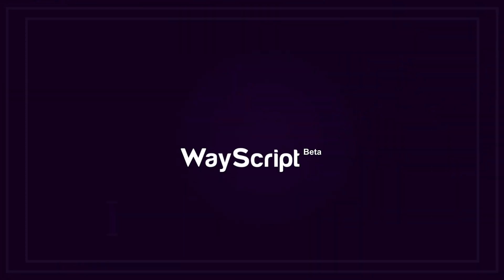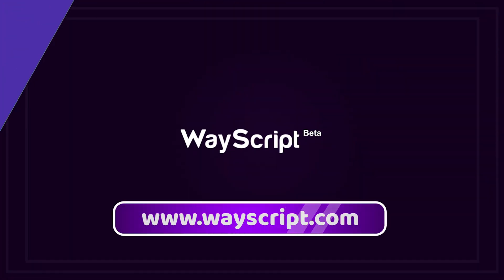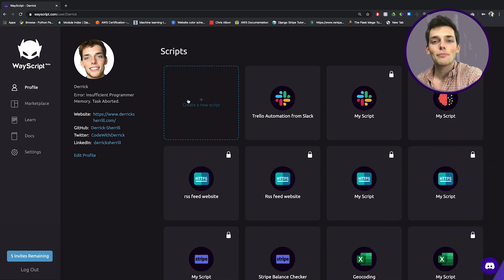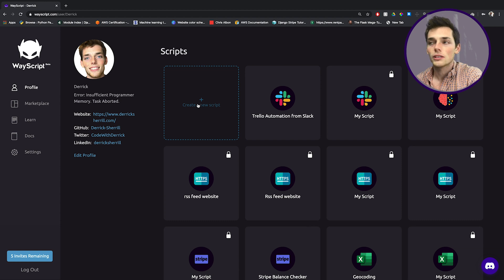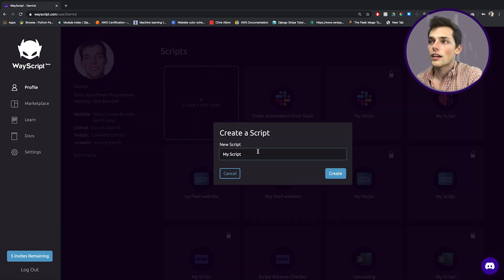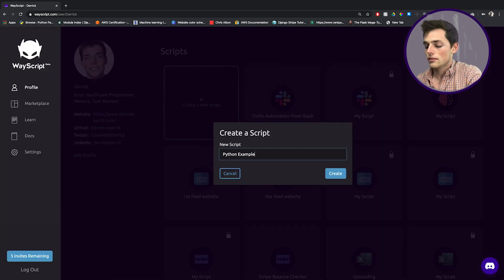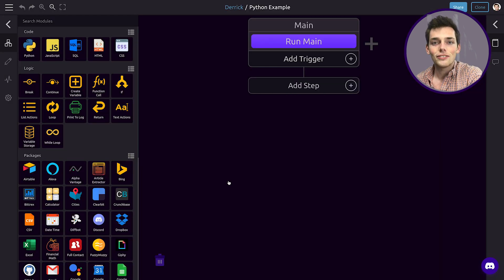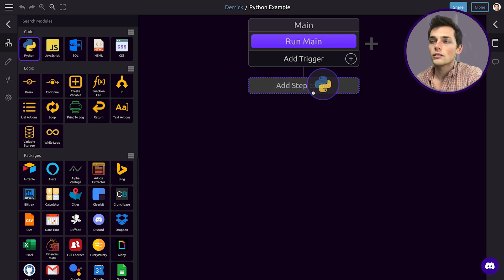To start writing Python code inside of WayScript, we need a Python module. Where we place a Python module is inside of a script. We'll click on add a new script and we'll say this one will be Python example, and then click create. Like I said, we need a Python module, so we'll drag a Python module into our workflow from the left.